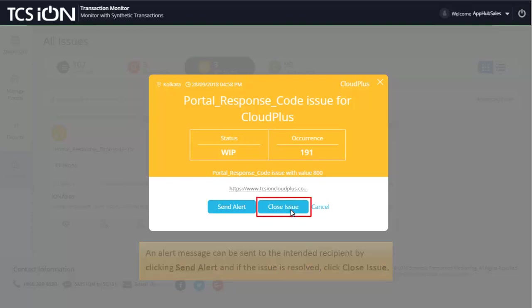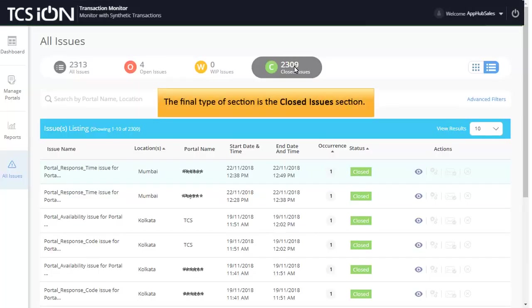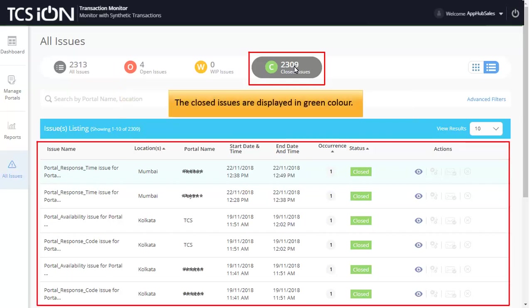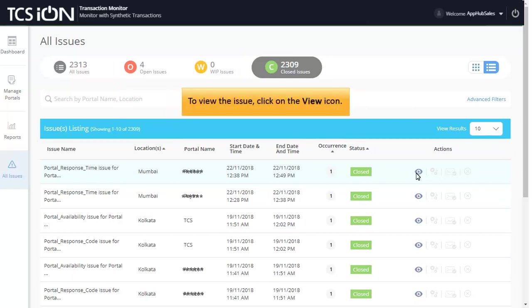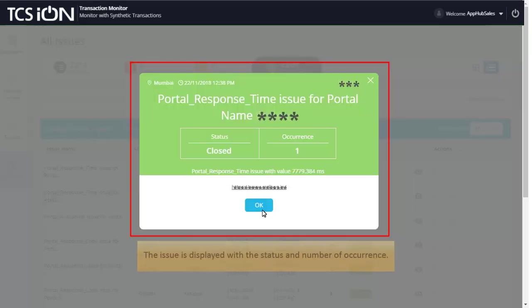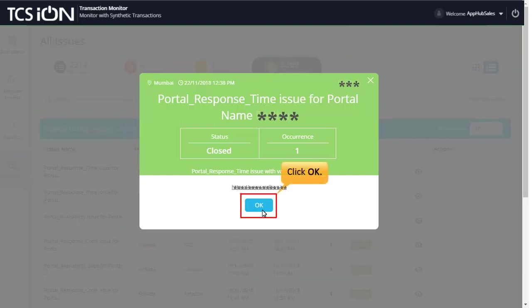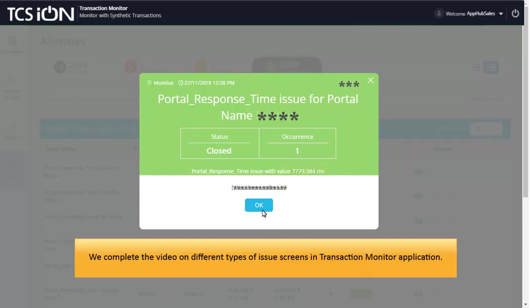click Close Issue. The final type of section is the Closed Issues section. Issues that are acknowledged or attended are classified as closed issues. The closed issues are displayed in green color. To view the issue, click on the View icon. The issue is displayed with the status and number of occurrence. Click OK.